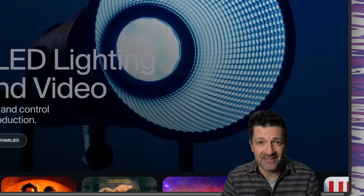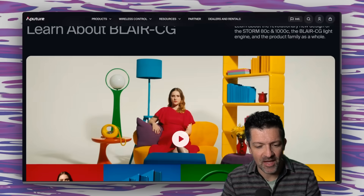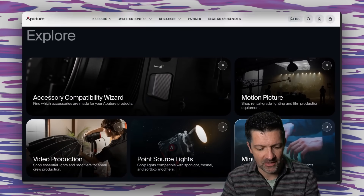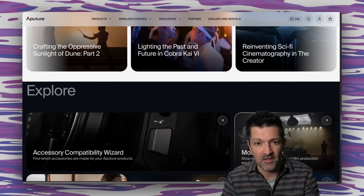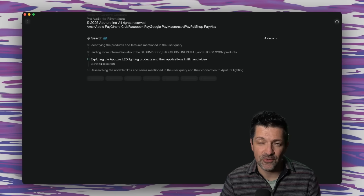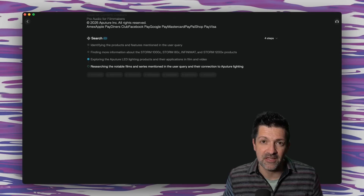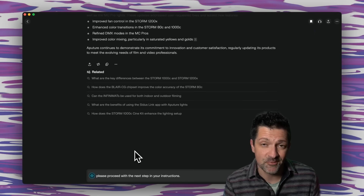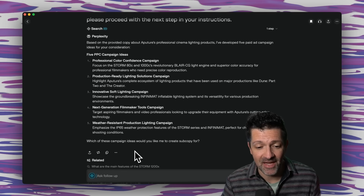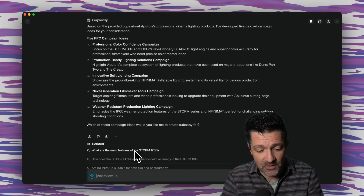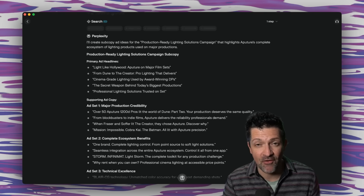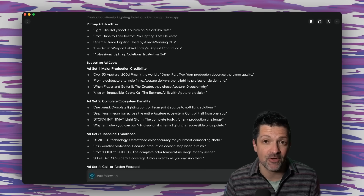I've got lighting on the mind, so we're going to create a PPC campaign all about cinematic lighting equipment. I'm grabbing copy from a website — not affiliated, just grabbed it at random — selecting all the copy and pasting that into our PPC campaign builder. It's so cool to see this going out and doing searches — you can't really do that inside custom GPTs or Claude projects. After telling it to proceed with the next step, it's generated five PPC campaign ideas super fast. I'll select number two, and now it's creating the sub-copy. I've got a whole other video all about exactly how to get the most out of automating any process in Perplexity.